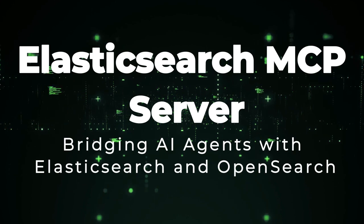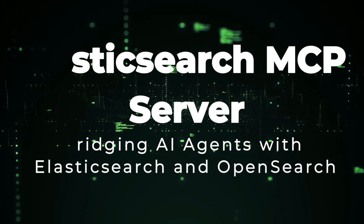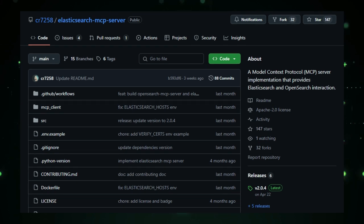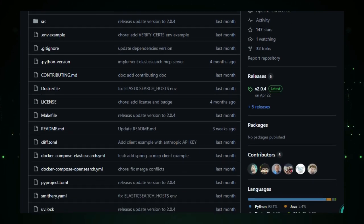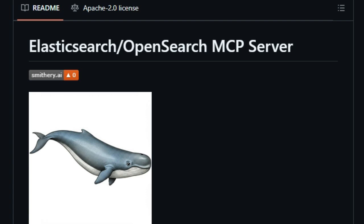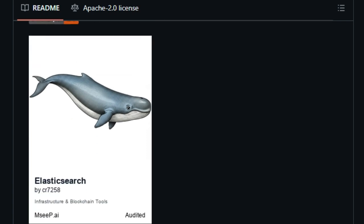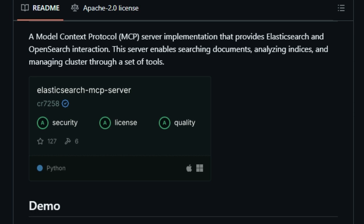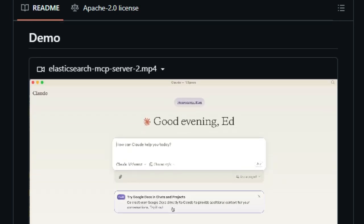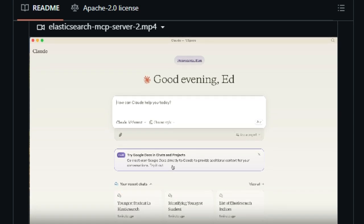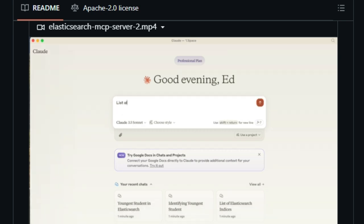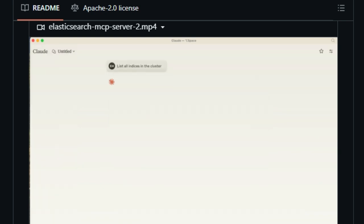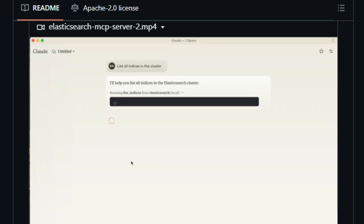Project number three: Elasticsearch MCP Server — bridging AI agents with Elasticsearch and OpenSearch. The Elasticsearch MCP Server is a specialized tool designed to connect AI agents with Elasticsearch and OpenSearch databases. Its uniqueness lies in its ability to translate natural language queries into actionable search operations, enabling seamless interaction between AI models and complex data systems. What sets this tool apart is its implementation of the Model Context Protocol, MCP, which standardizes communication between AI agents and data sources, allowing for efficient execution of tasks such as searching documents, analyzing indices, and managing clusters. AI agents can perform operations like listing indices, retrieving index information, creating or deleting indices, and managing documents, all through natural language commands.